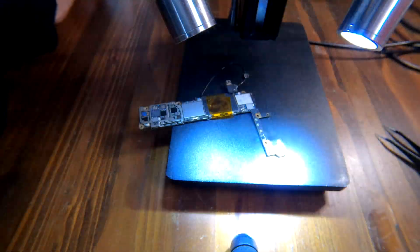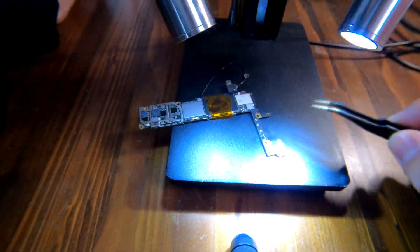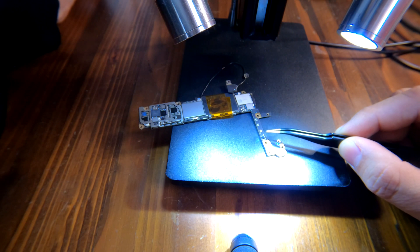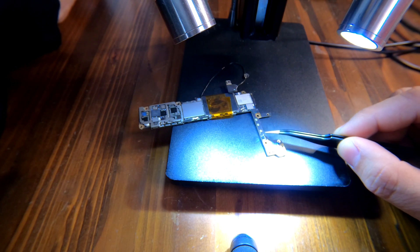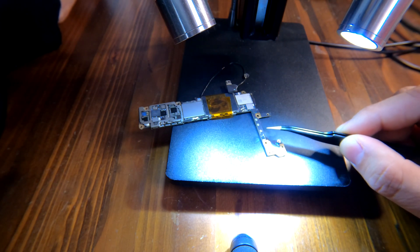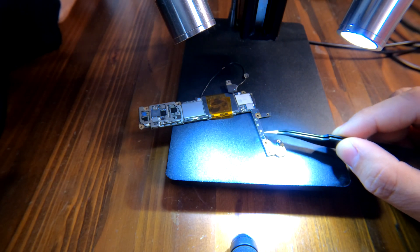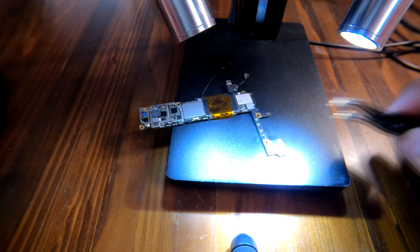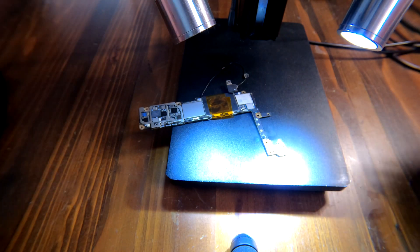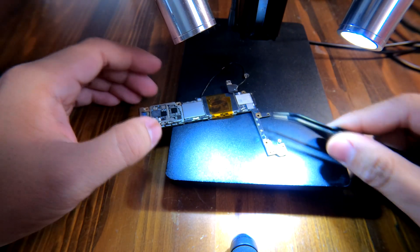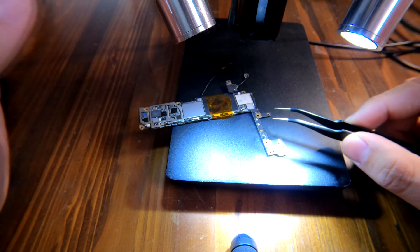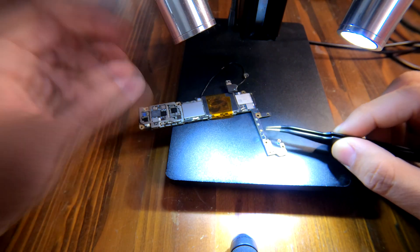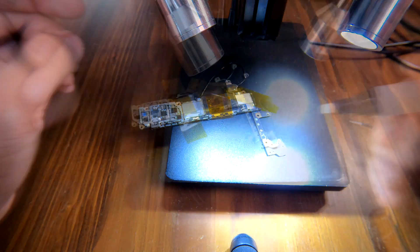That's how to desolder small components from iPhone logic board using a hot air gun. They're pretty tiny. Sometimes there's no space for my soldering iron to get in. That's why I'm using this hot gun. It's easier this way.